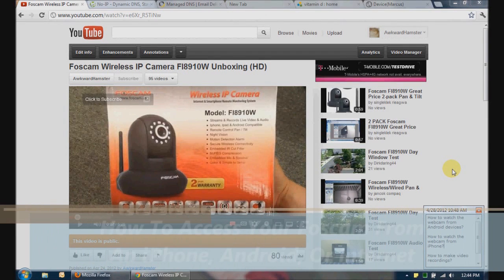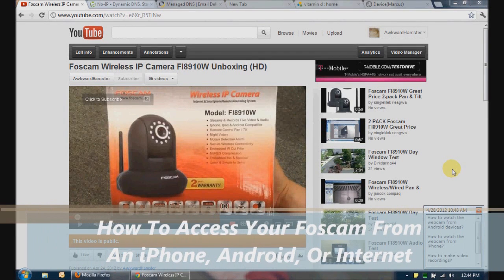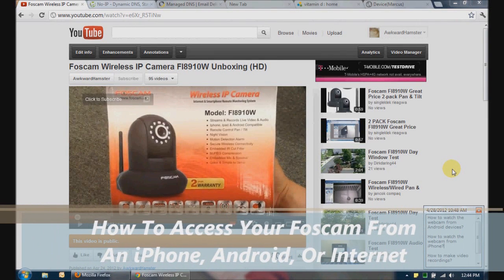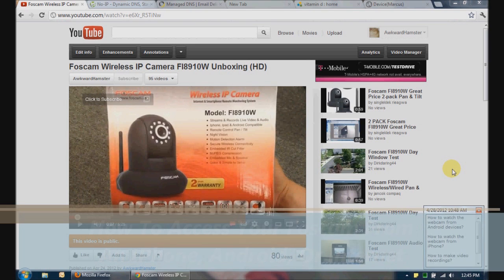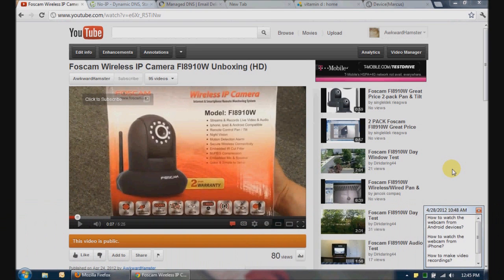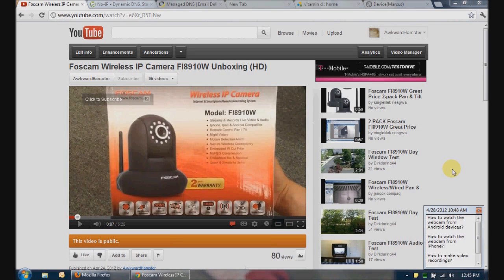Hi, welcome to Awkward Hamster. Some of my viewers have been asking for a more in-depth video on how to set up their wireless IP cameras to be viewed from outside their home, so that they can watch it from either their Android devices, iPhones, or their computer when they're at work. I'm going to try to cover as much of that as I can.